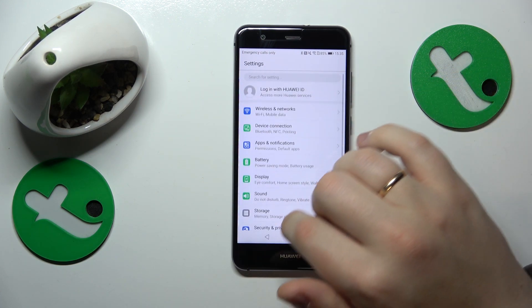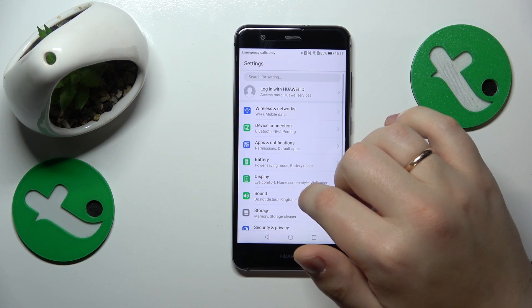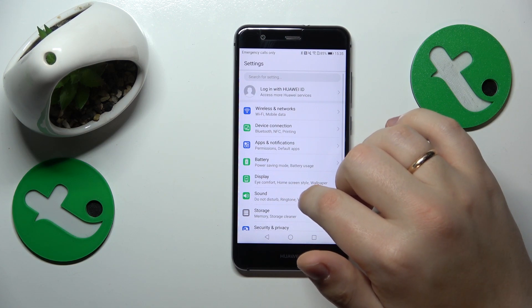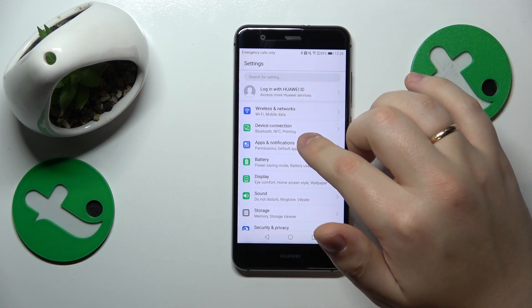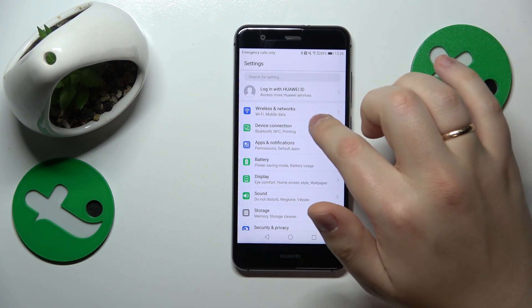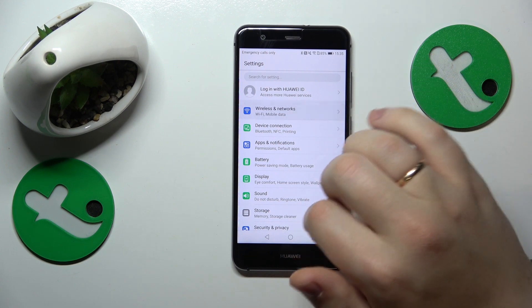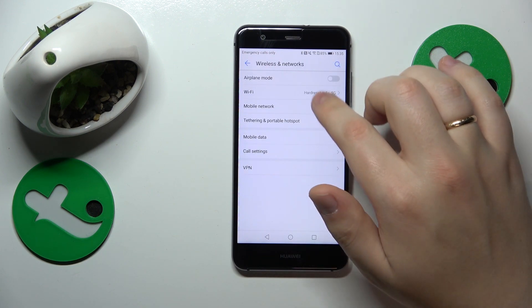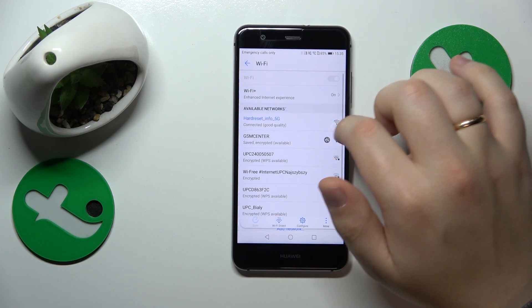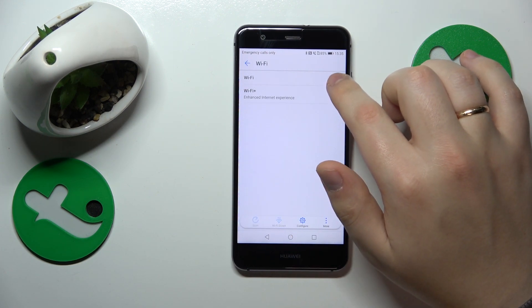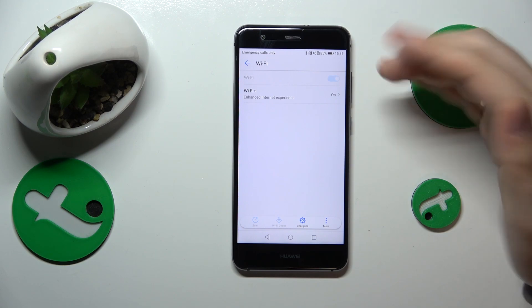If that didn't help, you can try toggling the Wi-Fi option off and on. Launch Settings once again, go to the Wireless and Networks category, then open the Wi-Fi page and toggle the switch off and on.